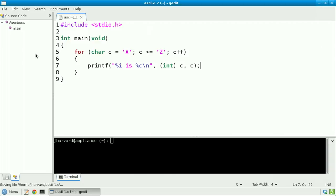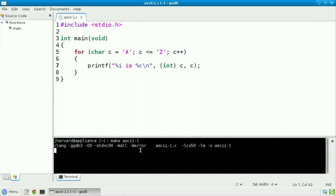Semicolon, save my file, and let's compile and run. Make ascii1, then ./ascii1.